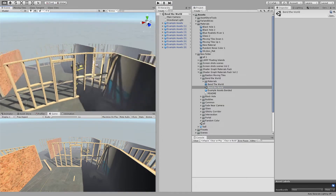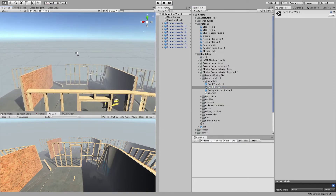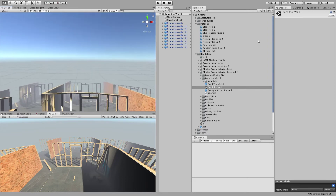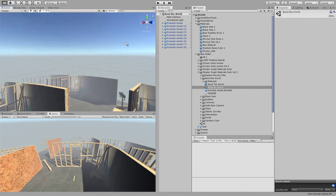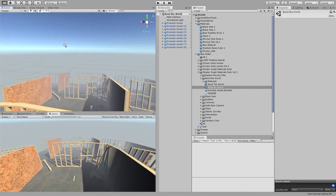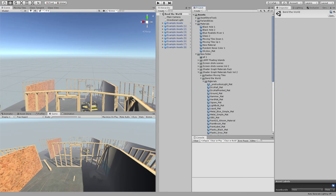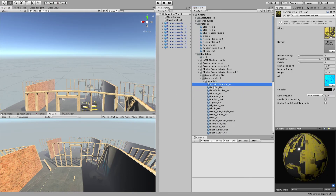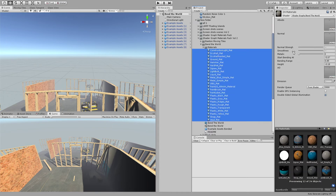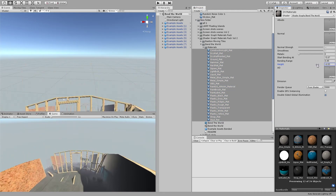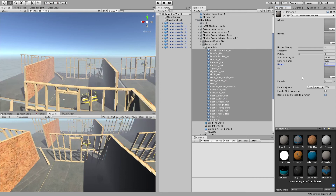Let's jump to the second one: Bend the World. This gives an effect of bending geometry — the further it is from the camera, you can change how much. You can see the height, and you can invert it as well.